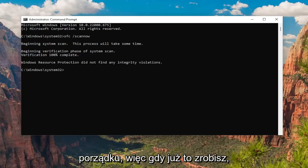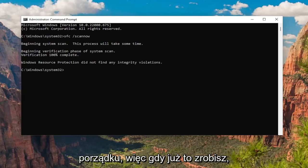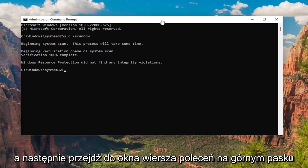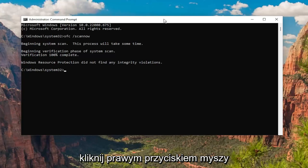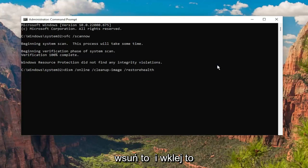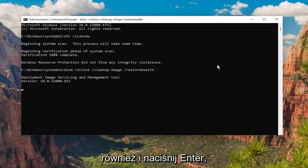Okay, so once that one is done, go ahead and copy the second command in the description of my video — it's a DISM command — and then go to the top of the Command Prompt window, right-click on it, and paste that one in as well, and hit Enter.